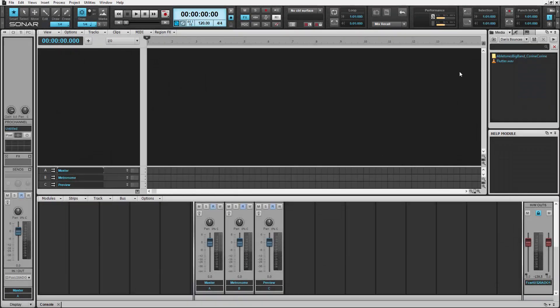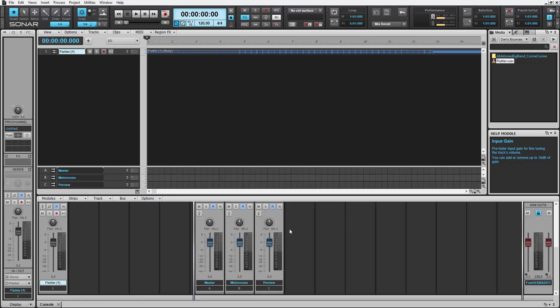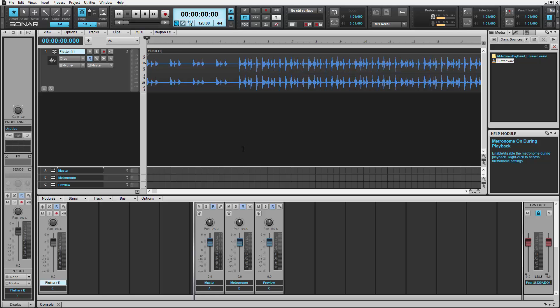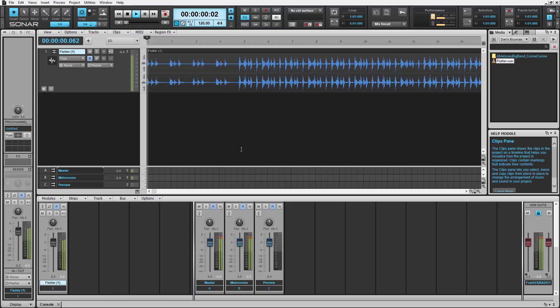Inside the browser, let's grab an audio track and drop it into Sonar. Currently, the tempo of this track is unknown. Let's take a listen to what it sounds like.